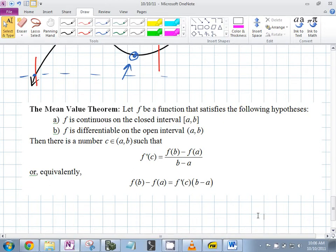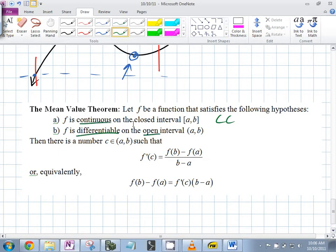So first: continuous on the closed — CC. Differentiable on the open. Then there is a number c somewhere in the open interval such that f prime of c is equal to this expression.